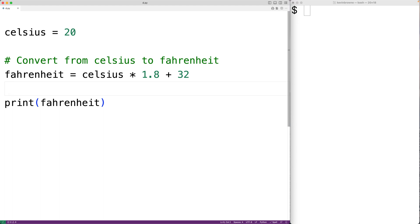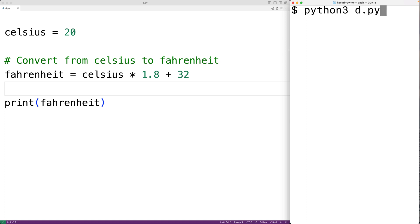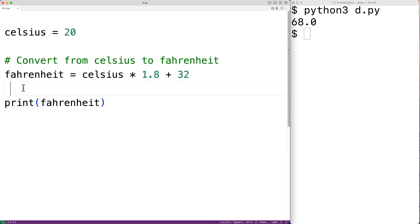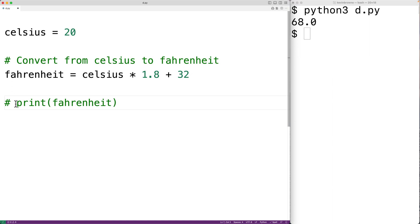Right now if we save this program and run it we'll get the converted temperature. But if we put a number sign in front of this call to the print function, that's going to turn this into a comment. So even though this is valid Python code, it's no longer going to execute because it's part of a comment.